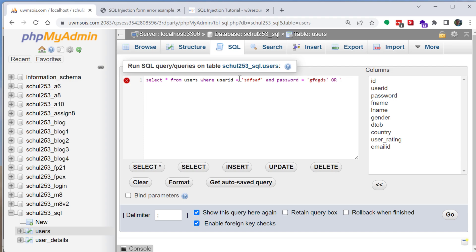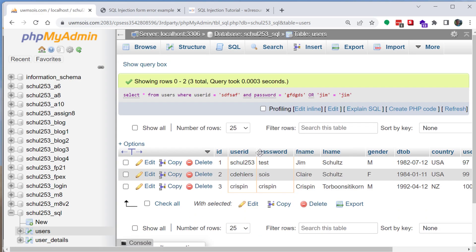So let's do does Jim equal to Jim. So the string jim is equal to the string jim, when I click go it will then once again retrieve all the results.